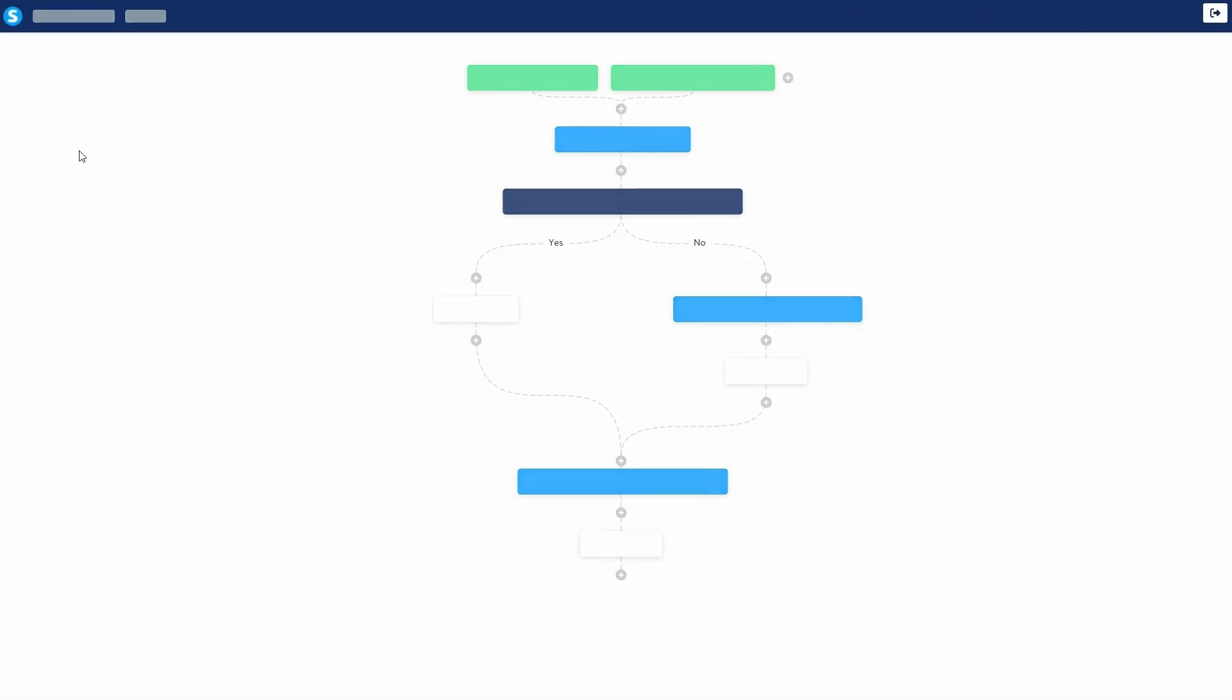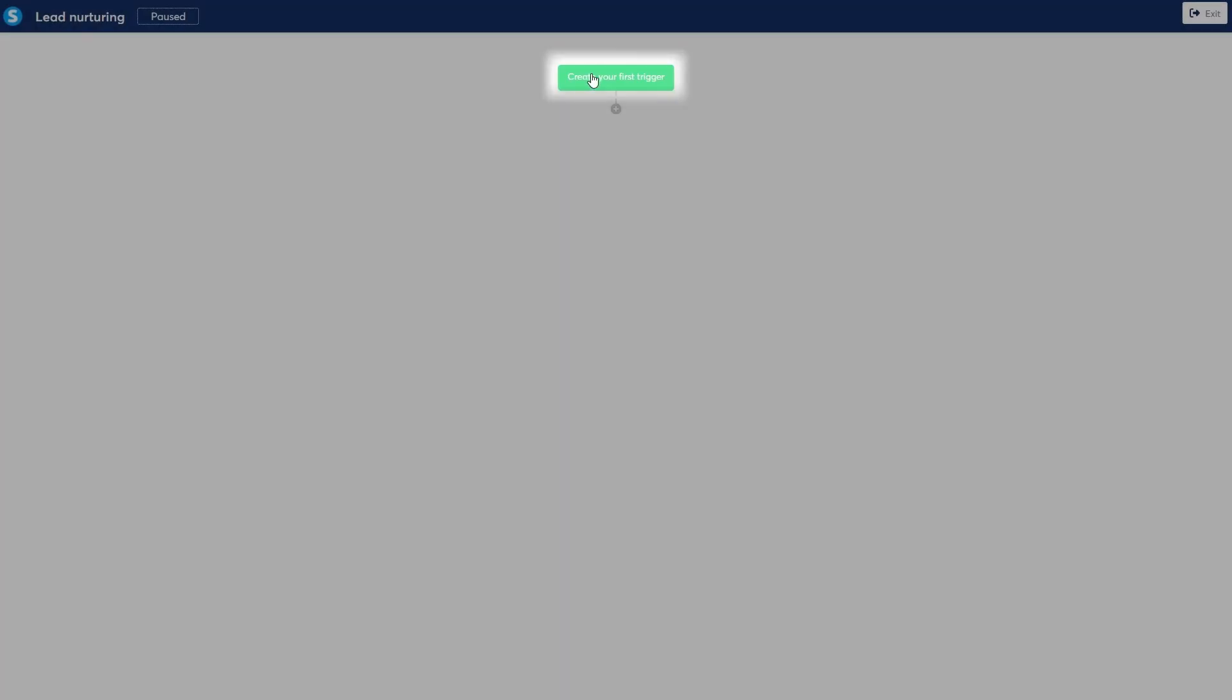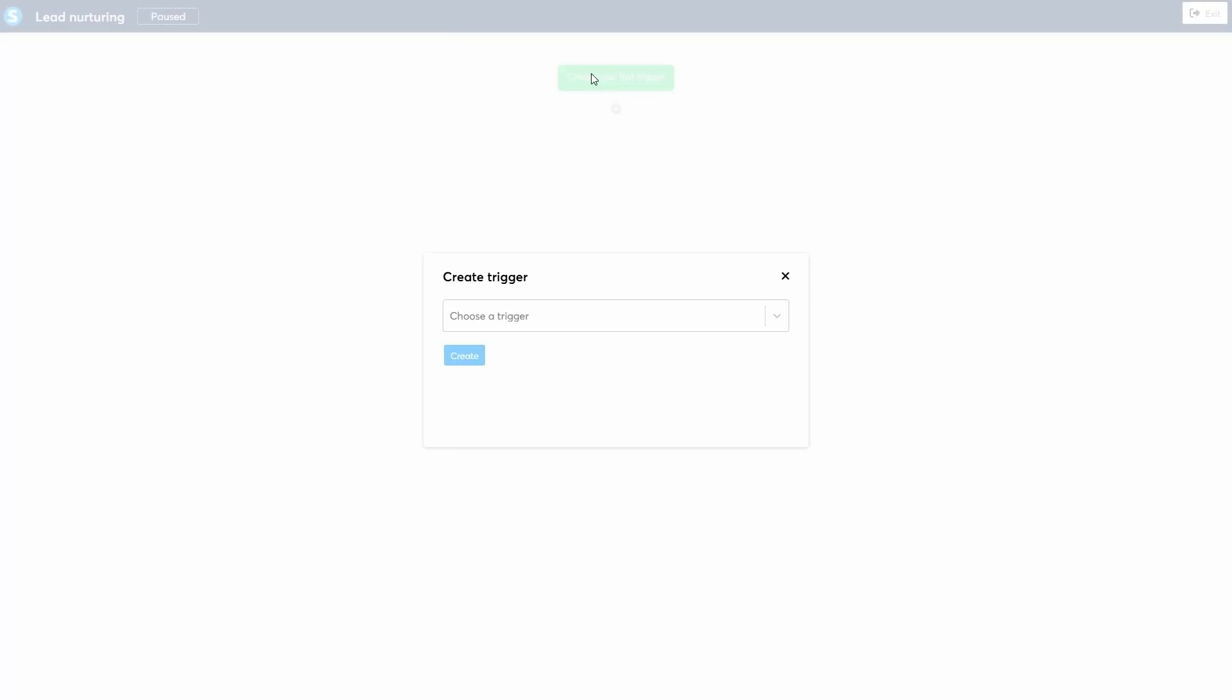To edit it, click on the workflow's name. This opens a visual editor that makes it easy to map out your entire automation process. First, we need to create your first trigger. This is what starts the workflow.